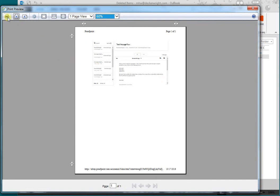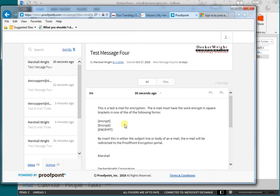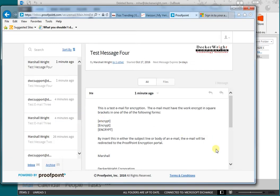Now we can print it, and we will have the email printed out so that we can add it to our files. That's it. That's how easy it is to send an encrypted email and how easy it is to print one. If you have any questions, reach us at help@DeckerWright.com. Thanks.